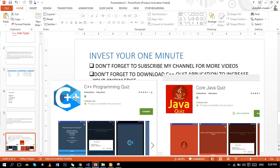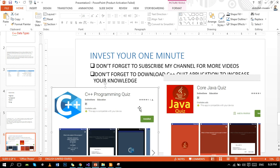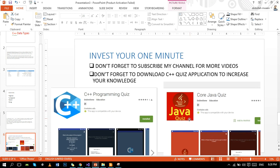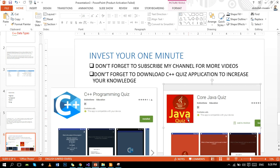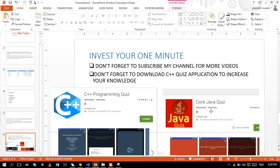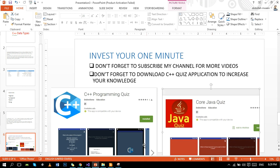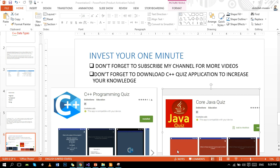Like always, don't forget to subscribe my channel. If you want to test your knowledge of C++ programming, obviously for your benefit, you can download my C++ programming quiz app. You can also share it with your friends. Java students can download my core Java quiz application. Link of both apps will be in the comment section. And like always, thanks for watching, peace.